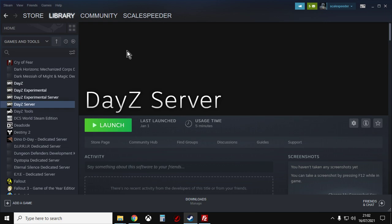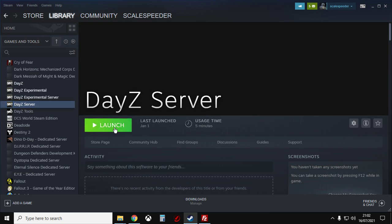It doesn't mean you have to run a server, but if you own DayZ, if you go into your Steam library and make sure games and tools is selected, you'll find DayZ server and you want to install DayZ server. And you can actually have a local version of DayZ running on your laptop or your PC, which you can play single player. But just install it.